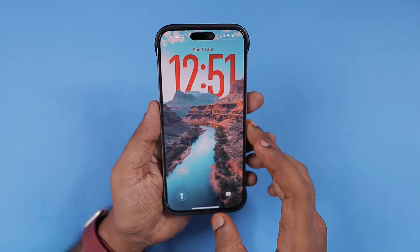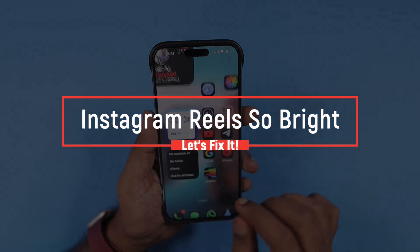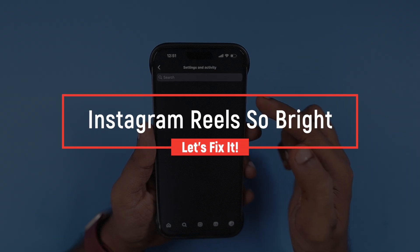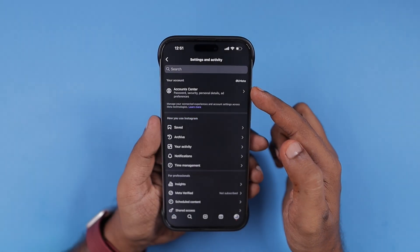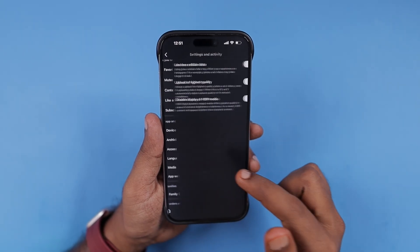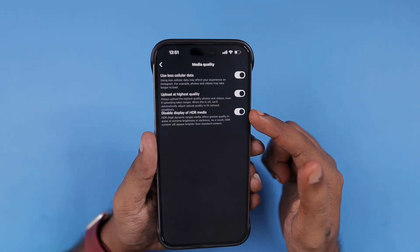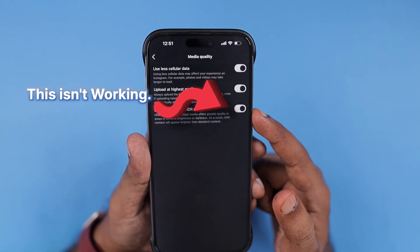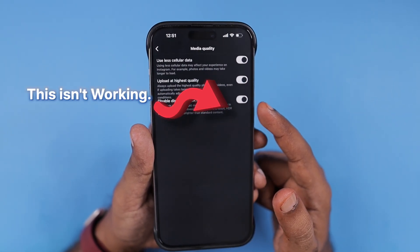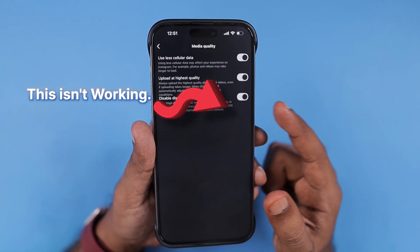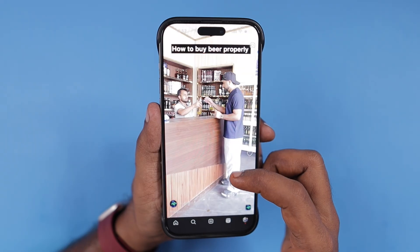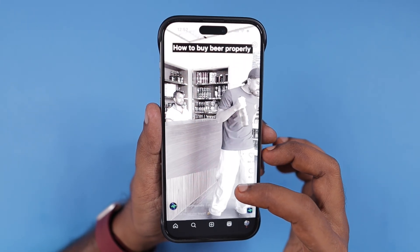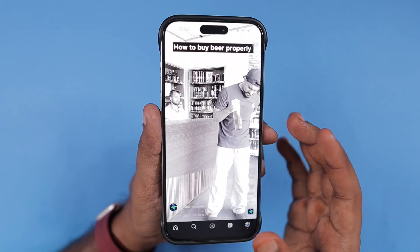Some Instagram Reels videos all of a sudden go so bright that it is frustrating when you scroll through your Instagram Reels feed. Within the Instagram app, on your account page, the settings and media quality settings are not working right now, and for the past few updates I have been submitting feedback to Instagram but they are not listening.